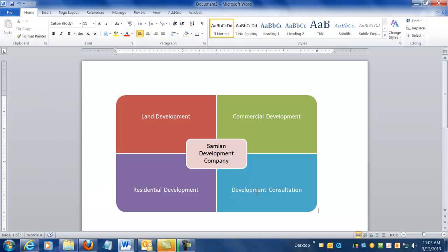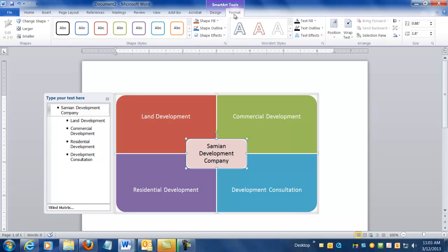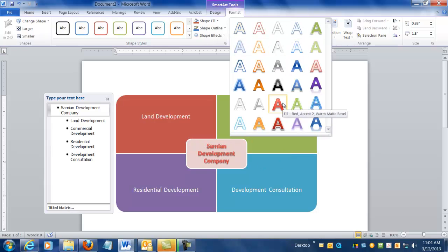But really I don't like how this text got small, so if I click on the diagram again I can actually format this and make it look a little bit different so that the words stand out just a little bit more. And one of the ones that looks relatively nice here is this Fill Accent, this Matte Bevel here.